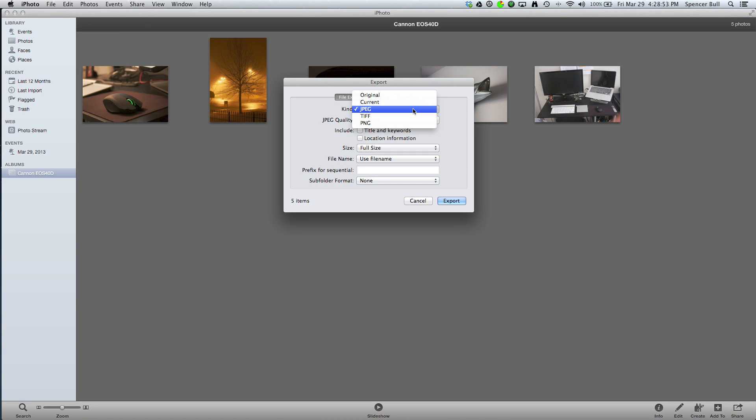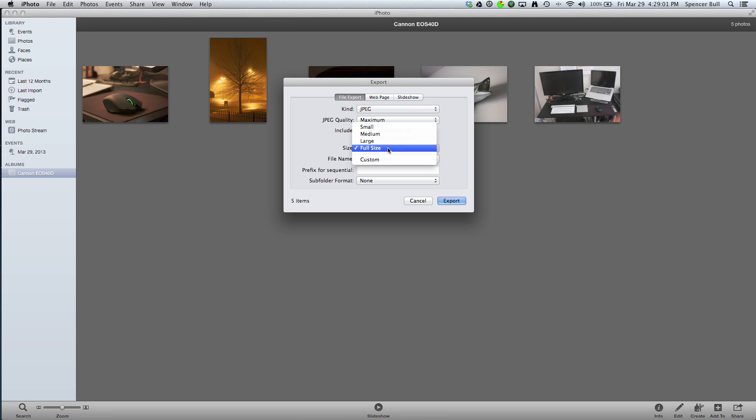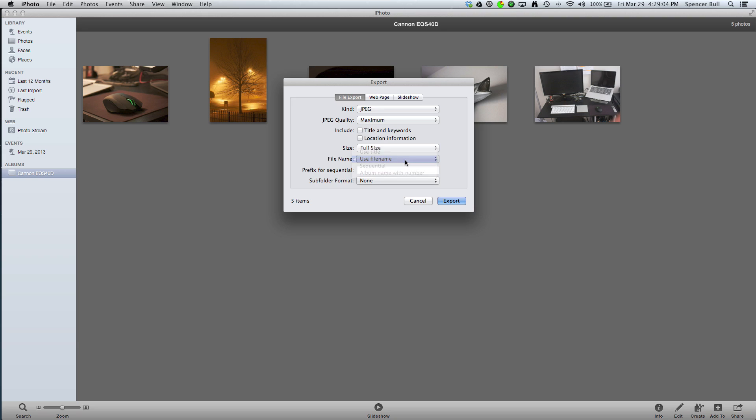Then you're going to make sure it's under JPEG, then you're going to go to Maximum, and then Size, Full Size, File Name, Use File Name, that's the easiest thing to do. And then the subfolder, you can just leave it as None, it's not a big deal.